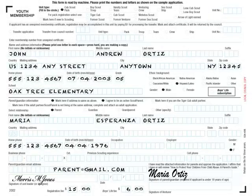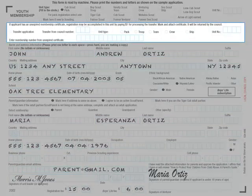Just so you know, if the applicant was transferring their BSA membership from one unit to another, they would need to complete this transfer info with the council number they're transferring from and the unit type and number. Do you see that?